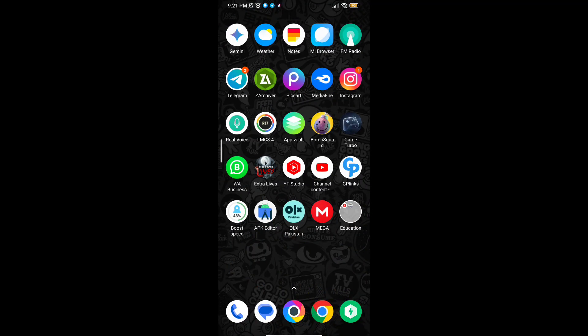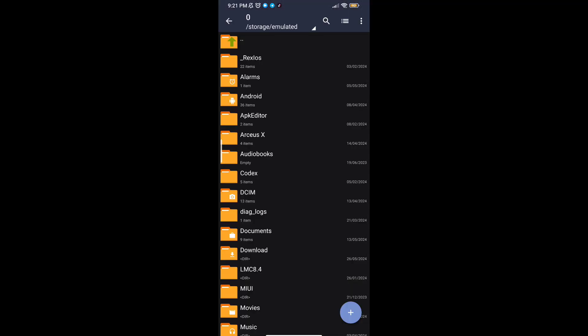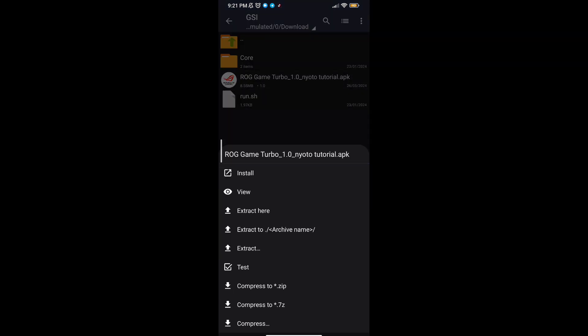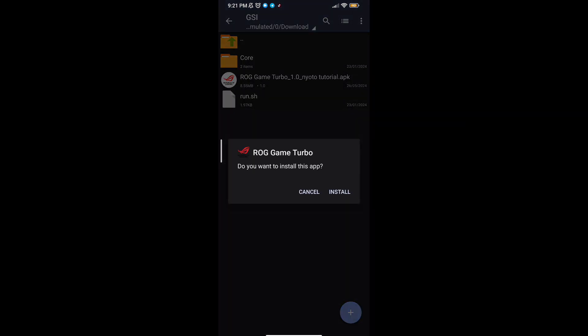Welcome back guys to another interesting video. In this video I will provide you with a game booster which will help you to increase gaming FPS in any low-end Android.